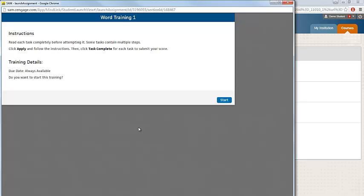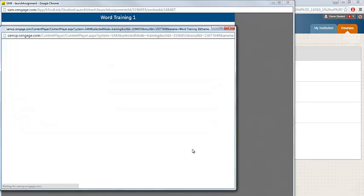The Word Training assignment will open and you'll be able to review the instructions. When ready to begin, click on the Start button.